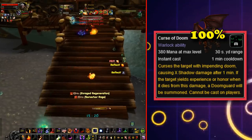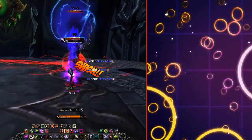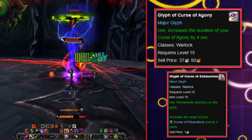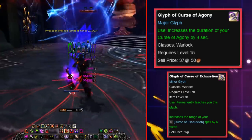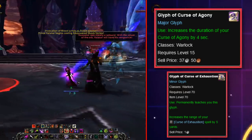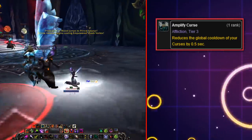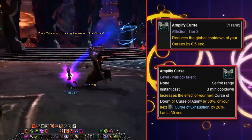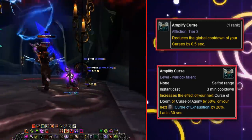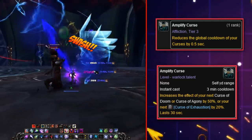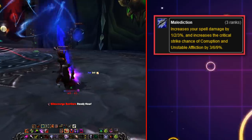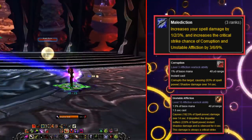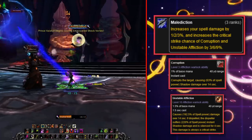With the addition of Glyphs, we got the Curse of Agony Glyph increasing its duration by 4 seconds as a Major Glyph, and the Curse of Exhaustion Minor Glyph which increased its range by 5 yards. Amplify Curse was also reworked into a version that reduced the global cooldown of Curses by half a second — quite lame compared to the old 50% buff. Malediction was reworked so it no longer boosted Curse of Elements, instead providing Spell Power and Crit Chance increases to Corruption and Unstable Affliction, cutting its connection to Curses entirely.